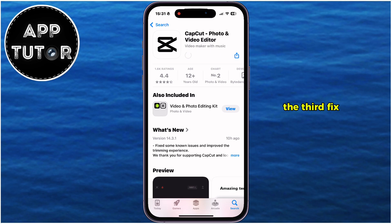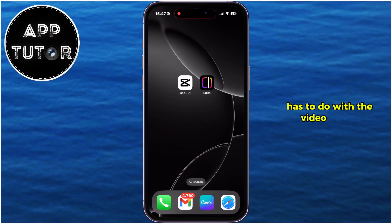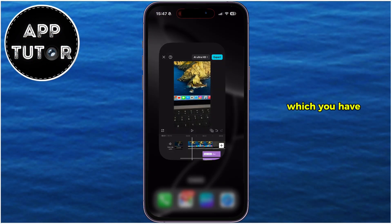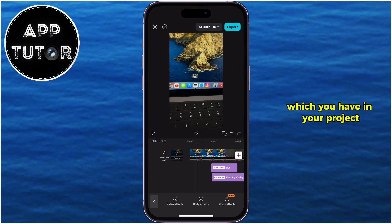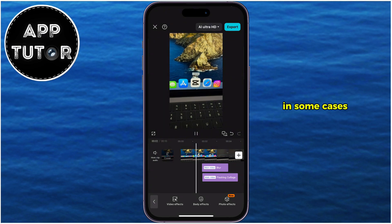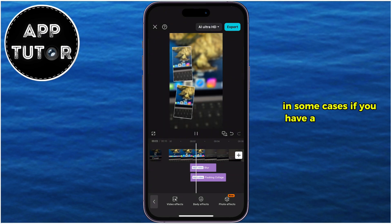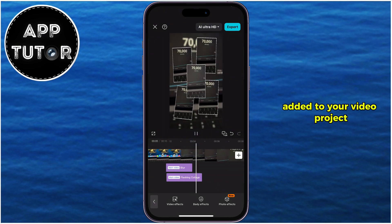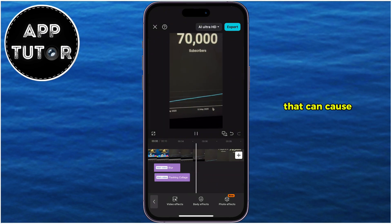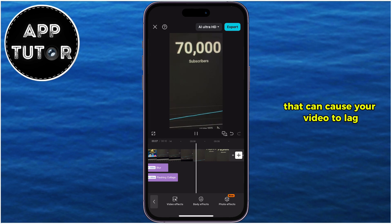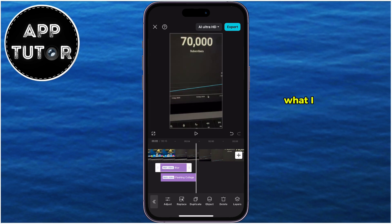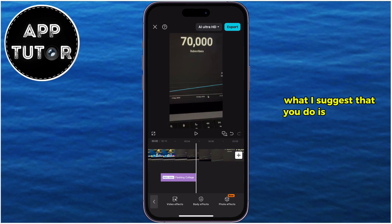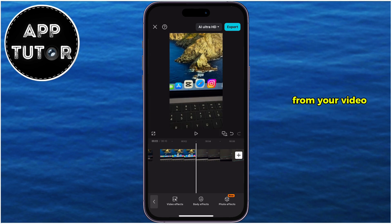The third fix has to do with the video effects which you have in your project. In some cases, if you have a lot of effects added to your video project, that can cause your video to lag and other issues. So what I suggest that you do is to remove some effects from your video.